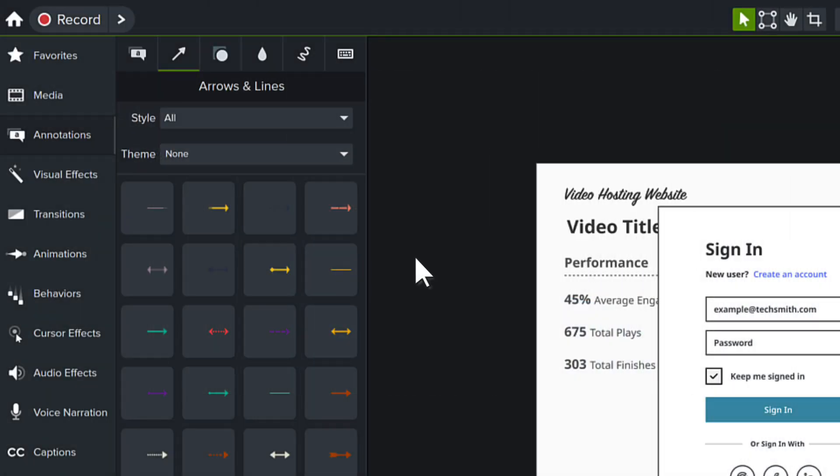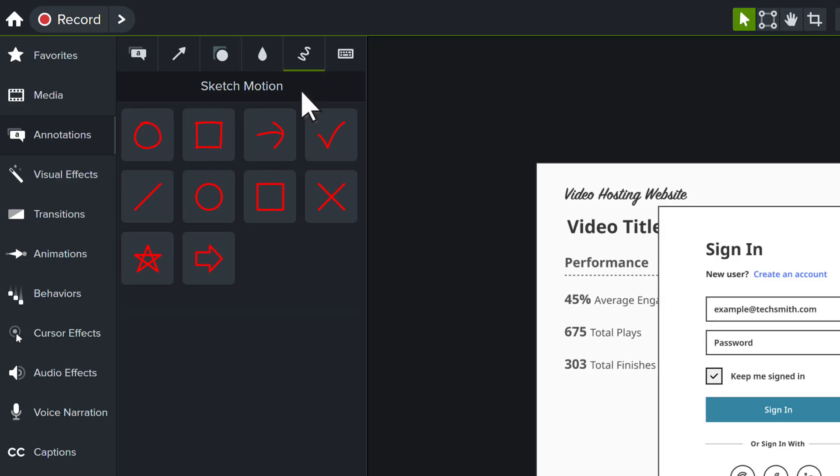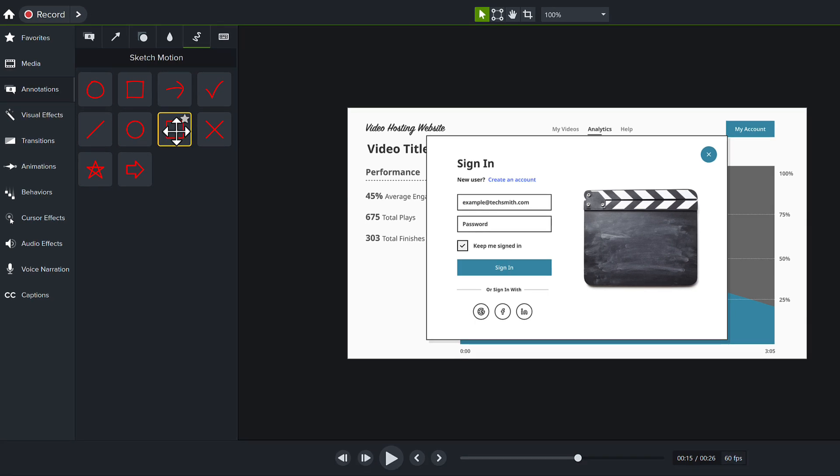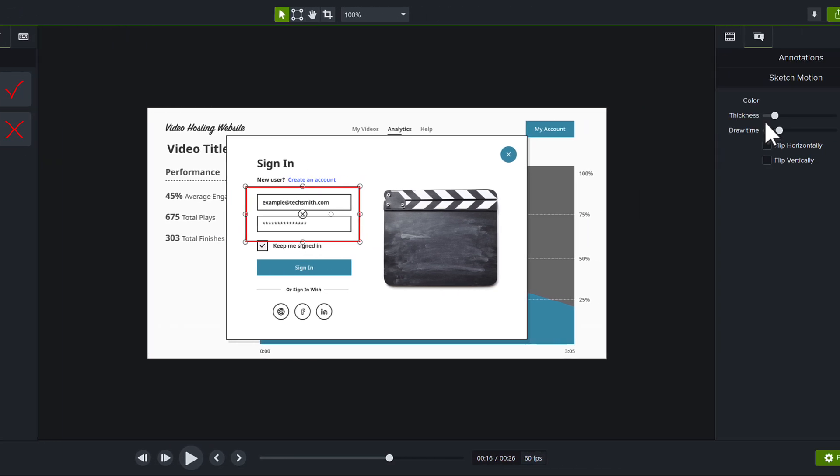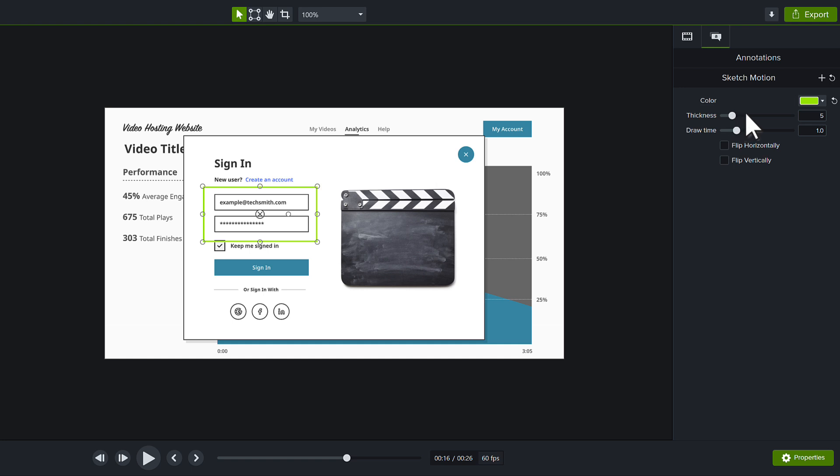To draw even more attention to a particular detail in a video, use a sketch motion callout. Drag one of the options to the canvas, then adjust its size and position. Change the color and thickness in the Properties panel.